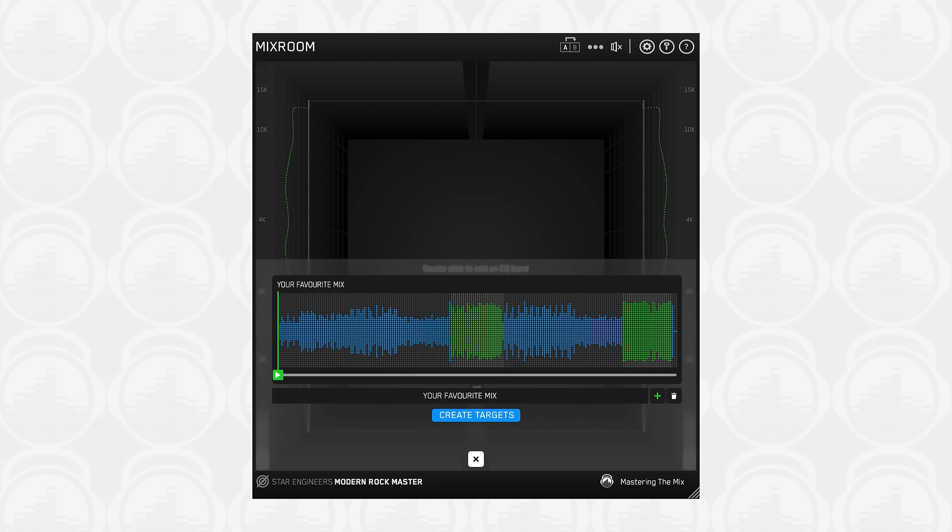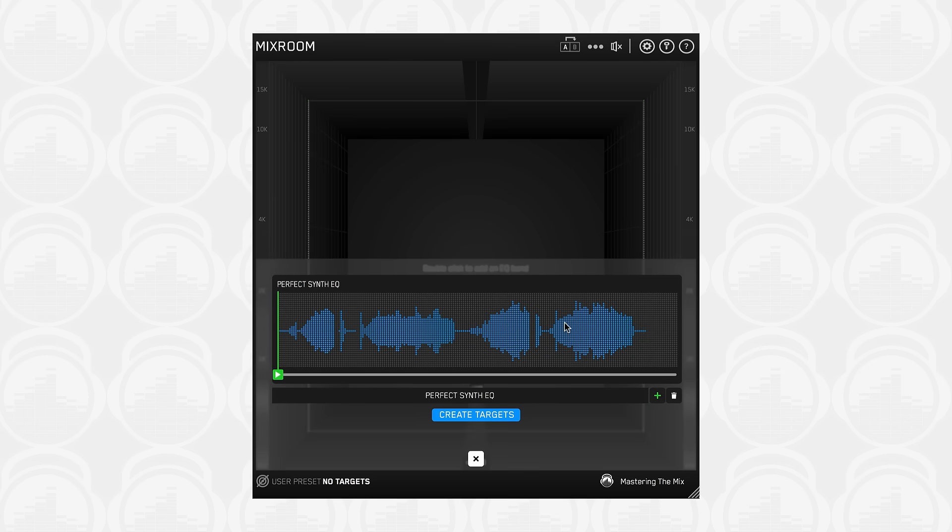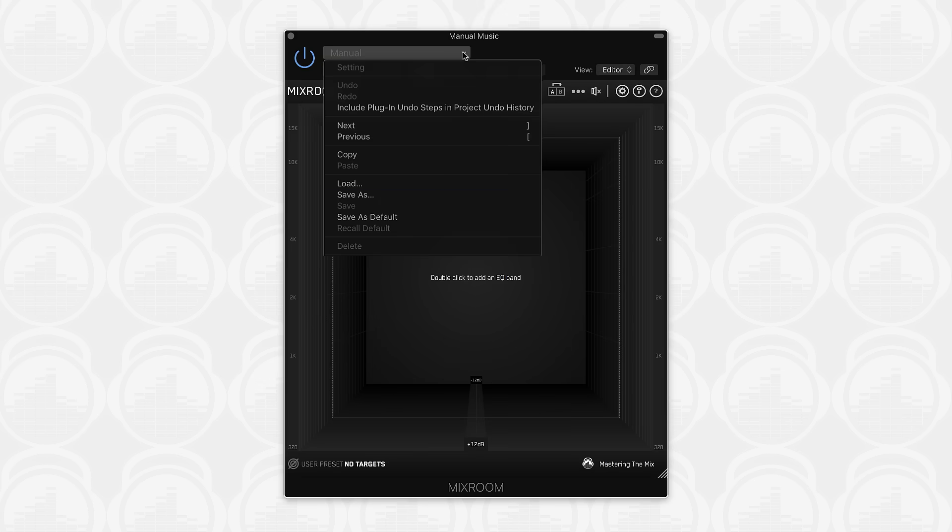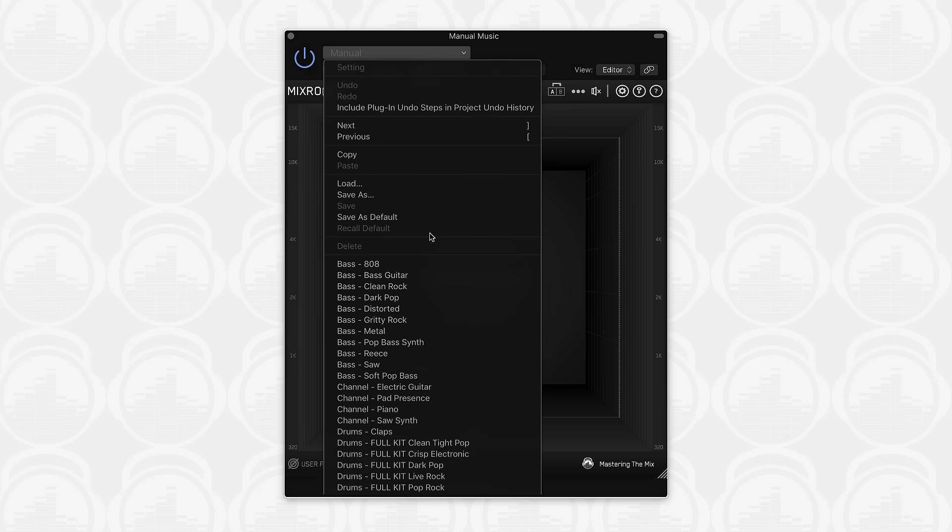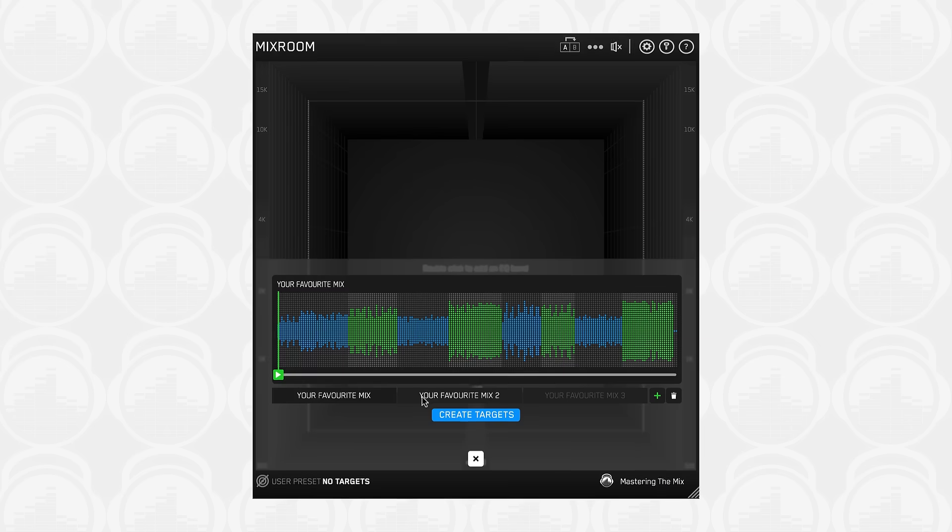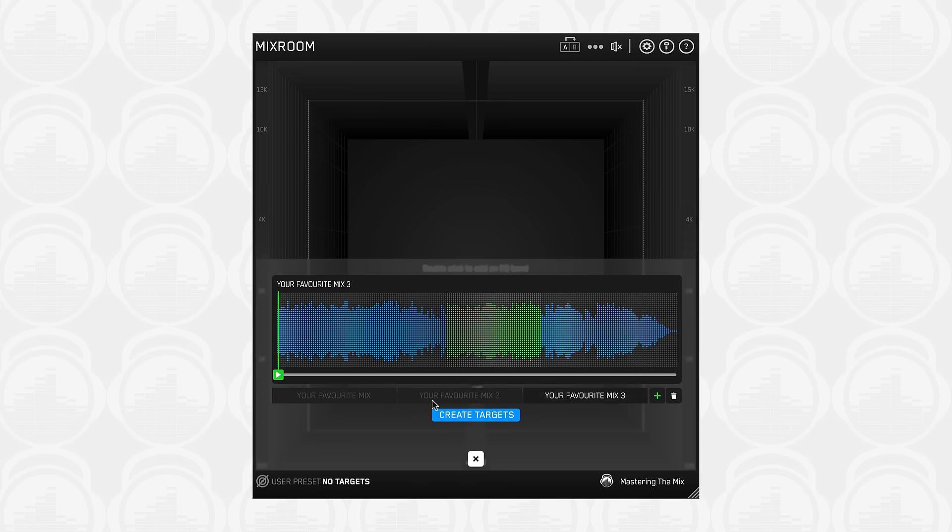If you create a great sounding individual channel, such as a vocal, bass, guitar or synth, then you can bounce and import the audio into Mixroom to match that same tonal balance in the future. Use your digital audio workstation plugin wrapper to save your presets so you can recall them in other sessions. Mixroom will create targets based on all the tracks loaded into the analysis window, and you can analyze up to 20 tracks at a time.